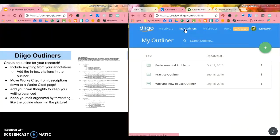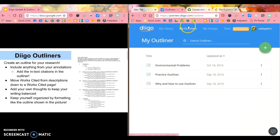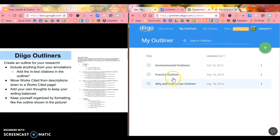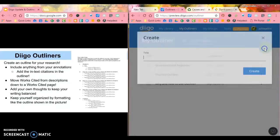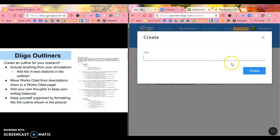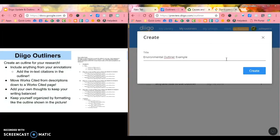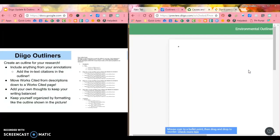So if you go to My Outliners up at the very top where you see My Library, My Outliners, My Groups, you can see that I've already built several, one of which Diigo built for me. If I want to add a new one, I just click this green button. I will give it a title. So I'm just going to title this Environmental Outliner Example.